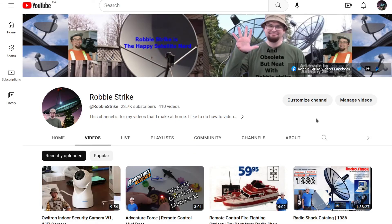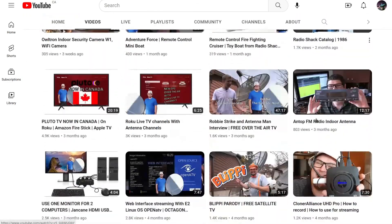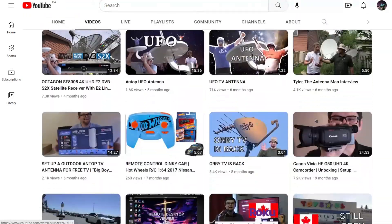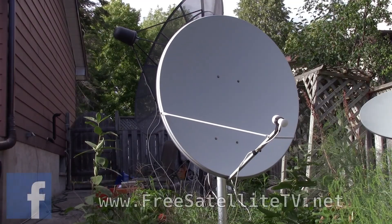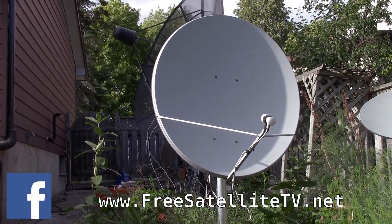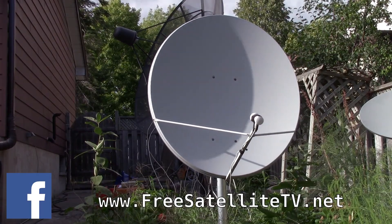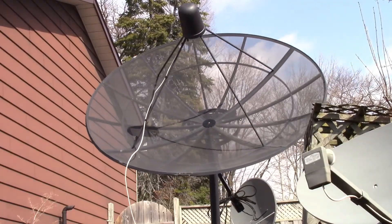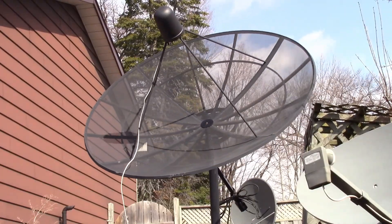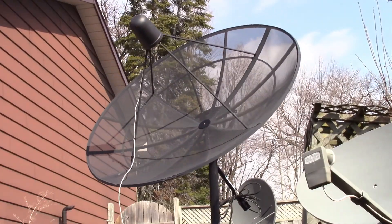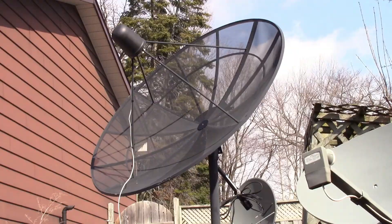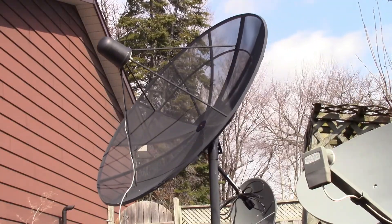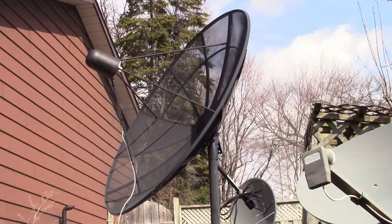Please hit the subscribe button for my YouTube channel and check out my other social media content. Check out some of my playlists and the other videos I've made on this topic — you'll find them in the end screen and in the description of this video.